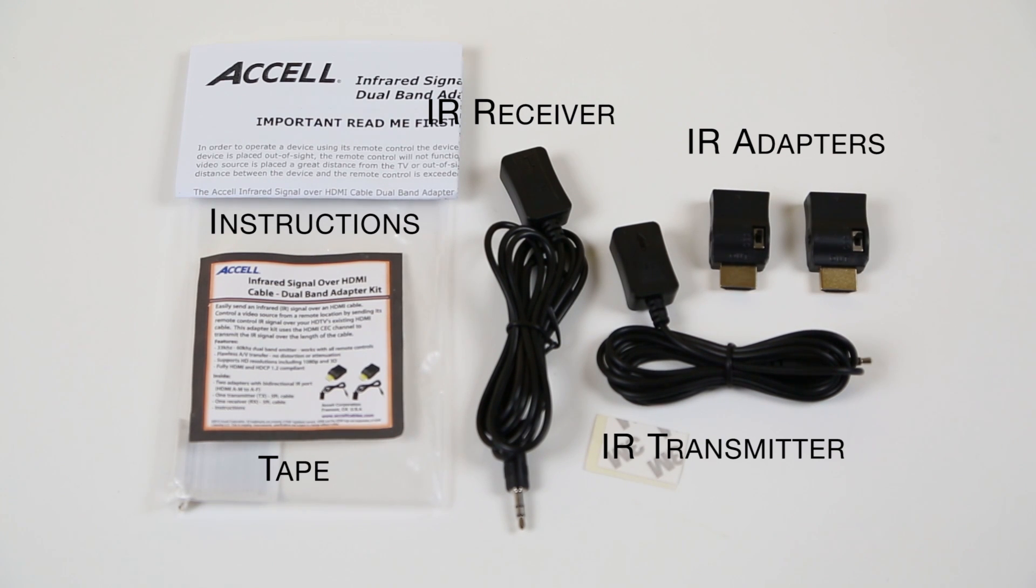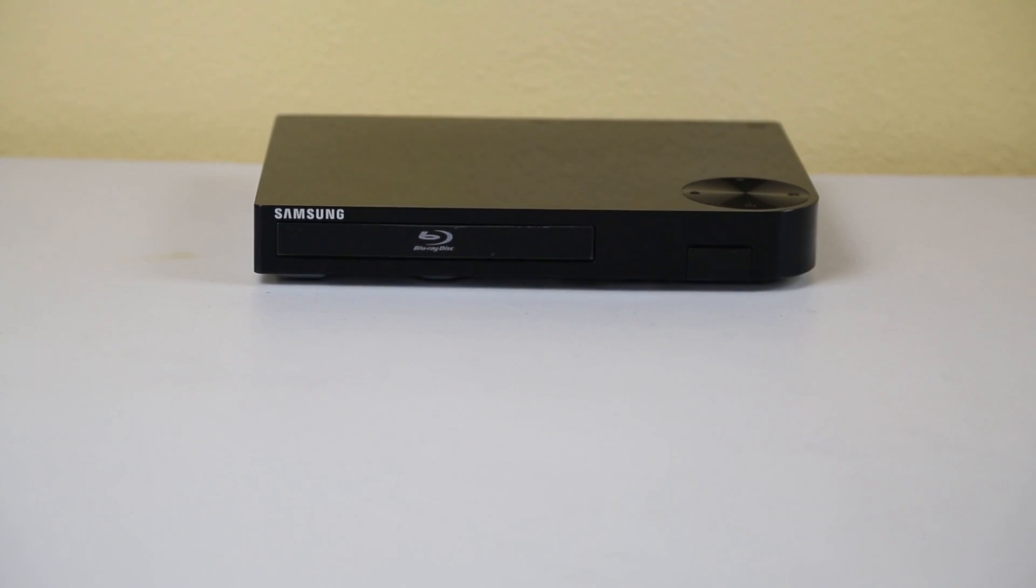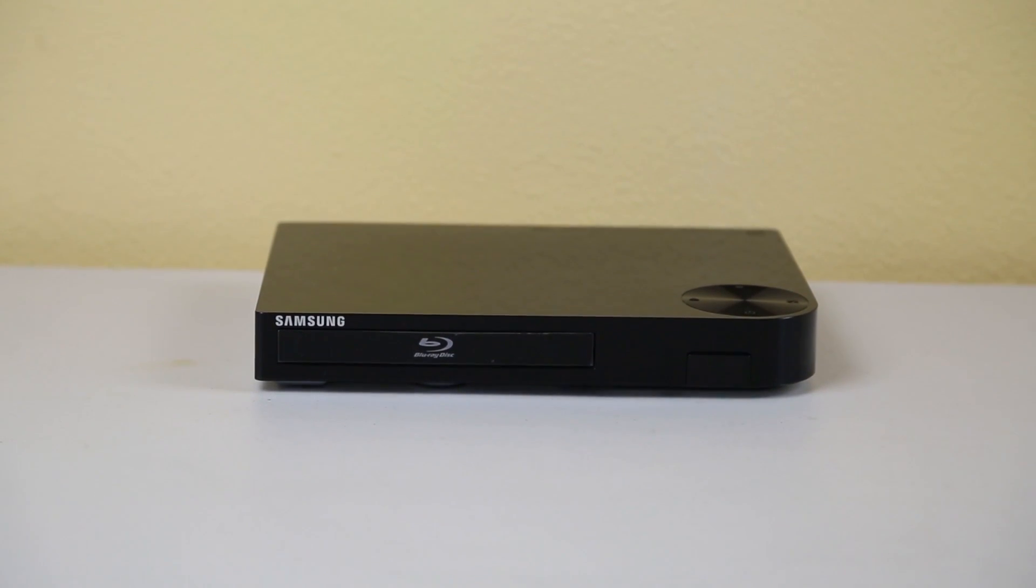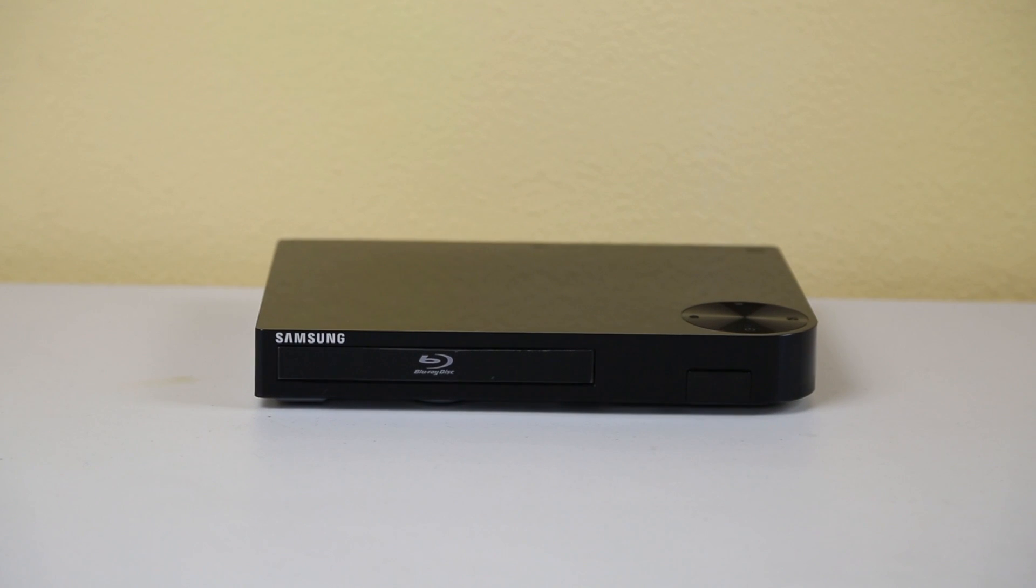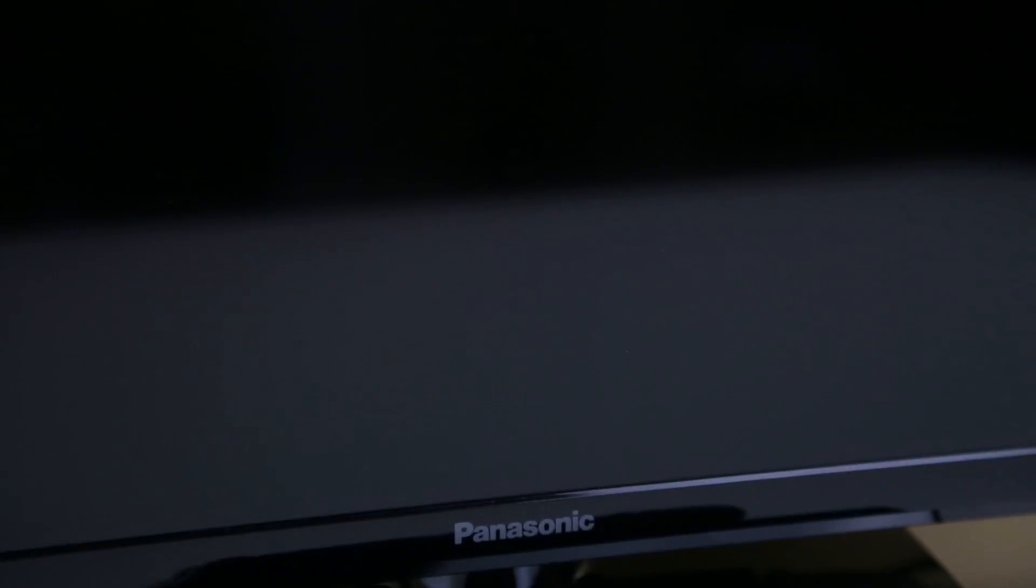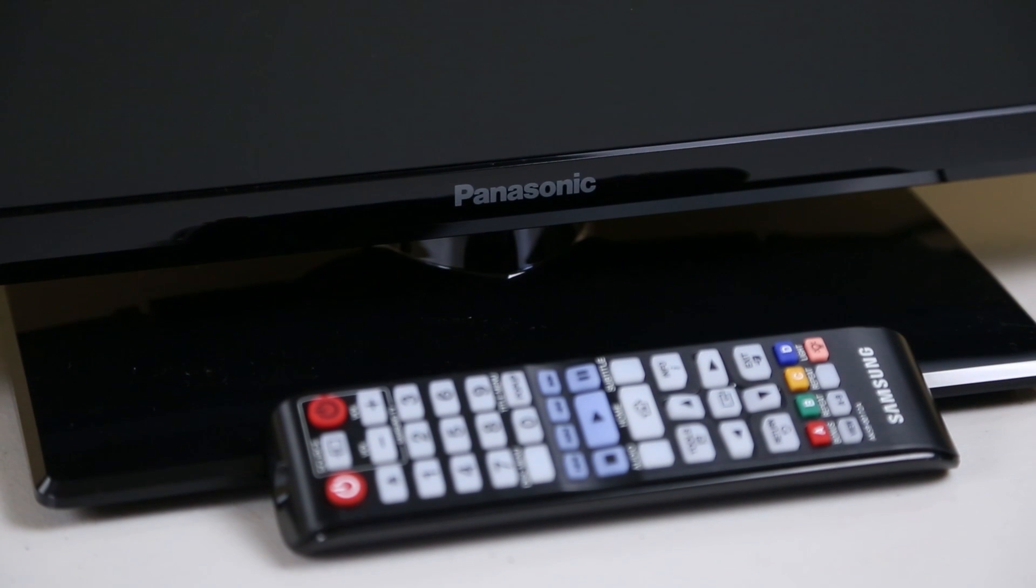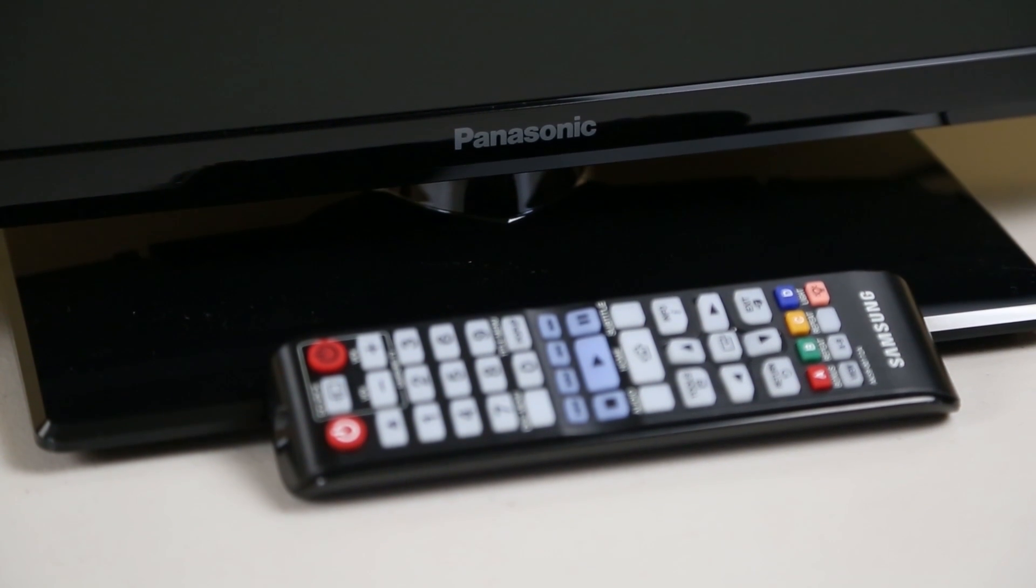Let's step through a common setup. In this example I have a blu-ray player as the video source and it is located away from the TV. Using the blu-ray player remote, I want to control the blu-ray player from the location of the TV.